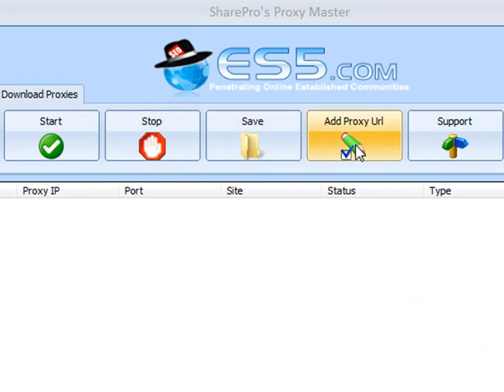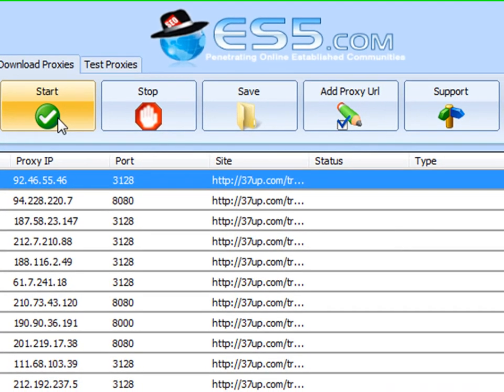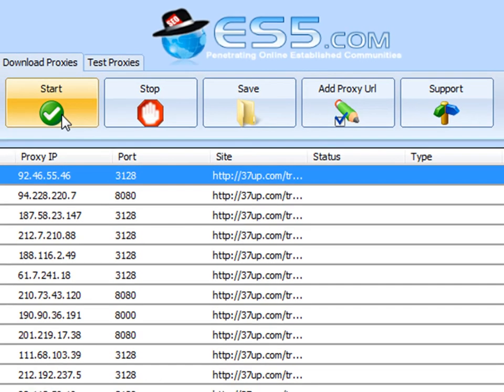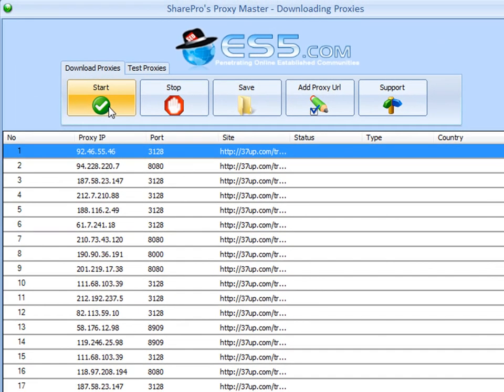This is a multifunctional, unique piece of software that is able to extract tens of thousands of proxies from multiple locations for the purpose of testing for anonymity, location, security layers, etc.